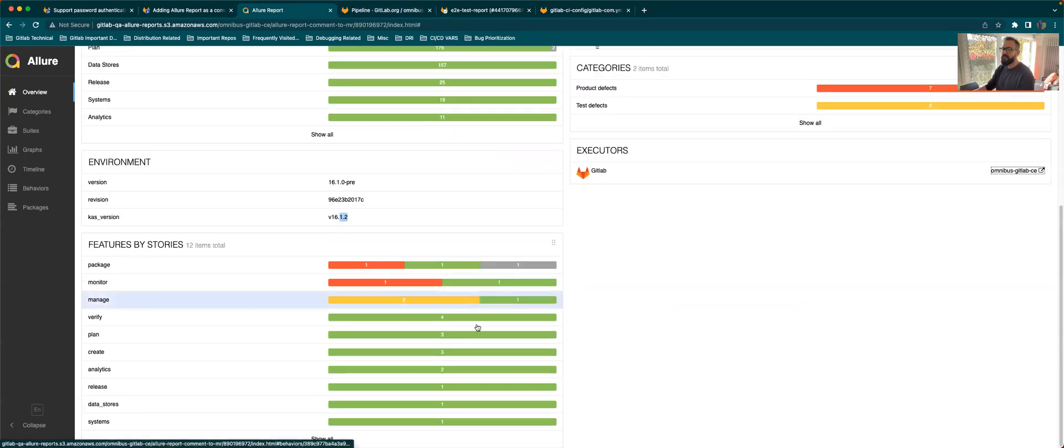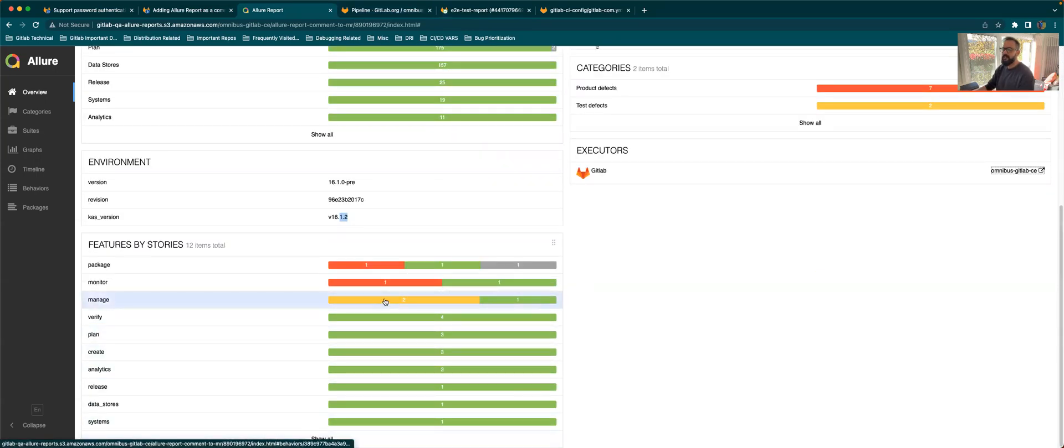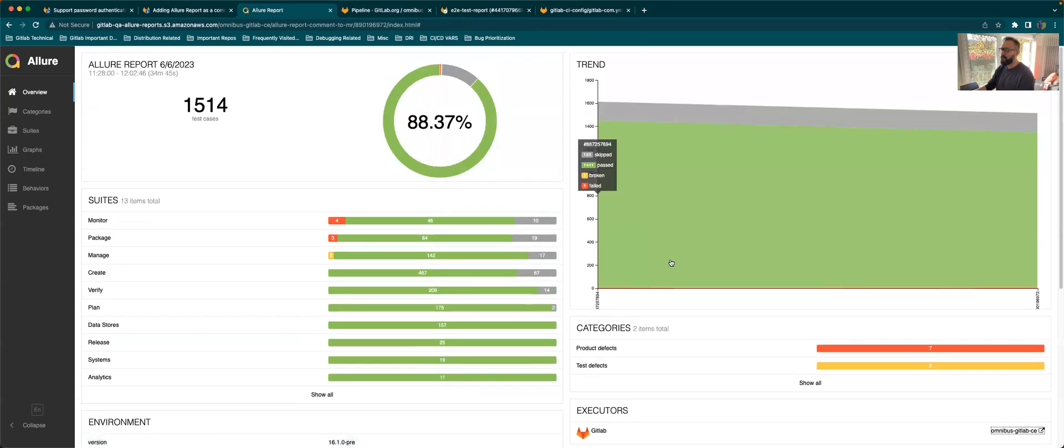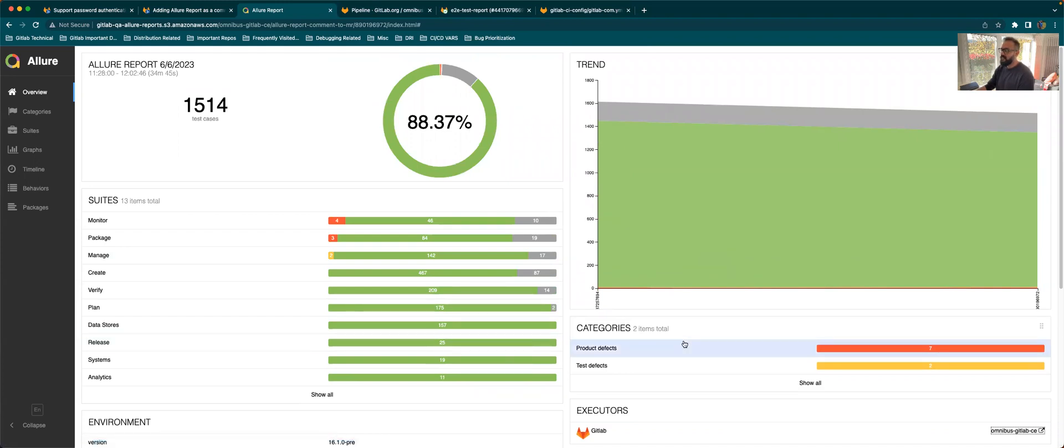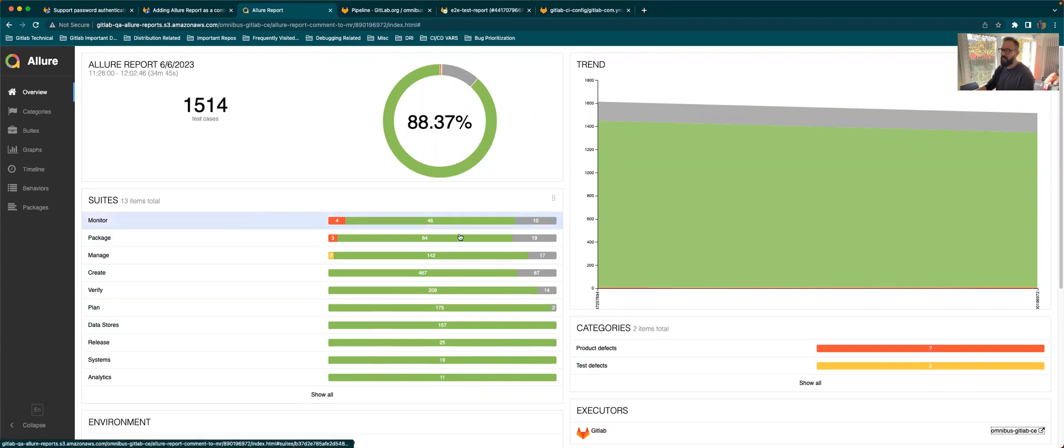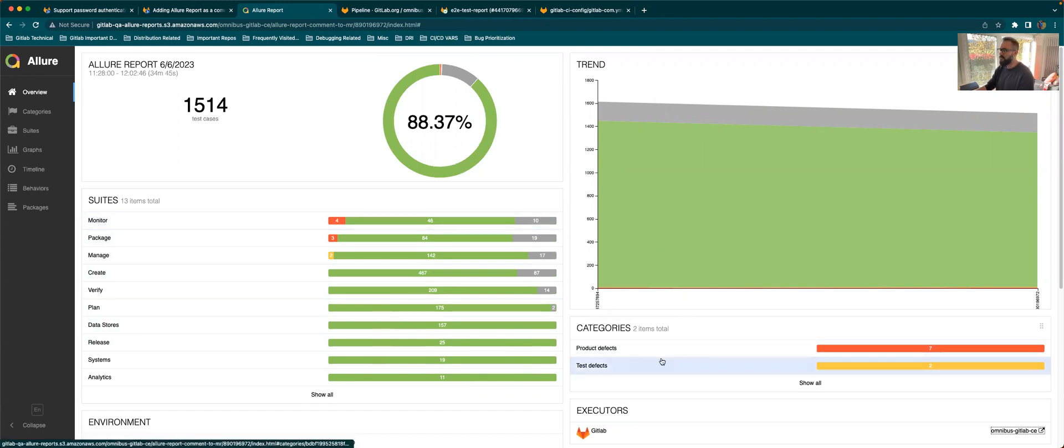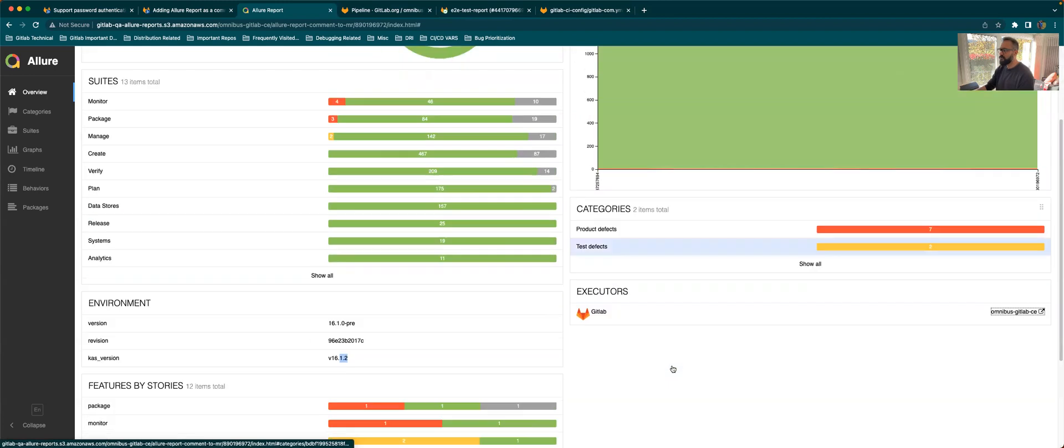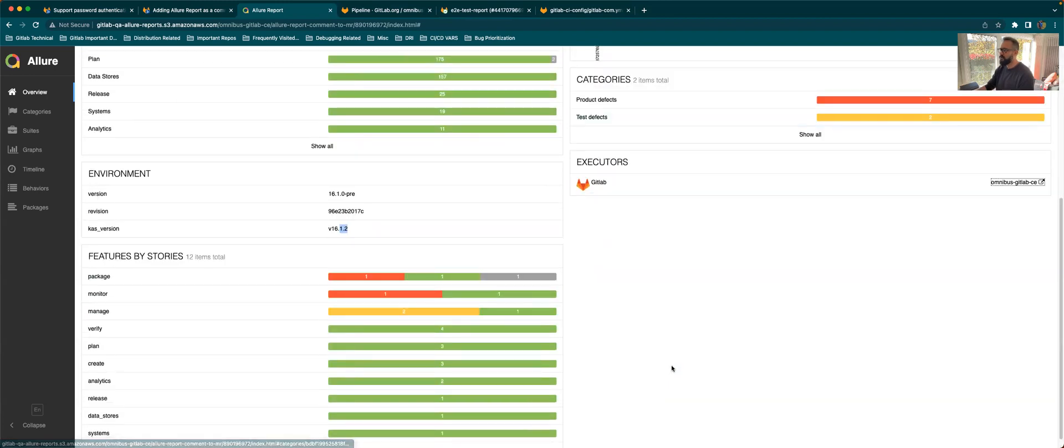So I think those are pretty much the main things that the distribution team might be needing. There are other things as well in the suite, but I think we can skip that as of now.